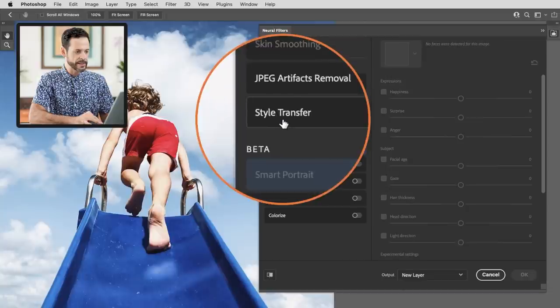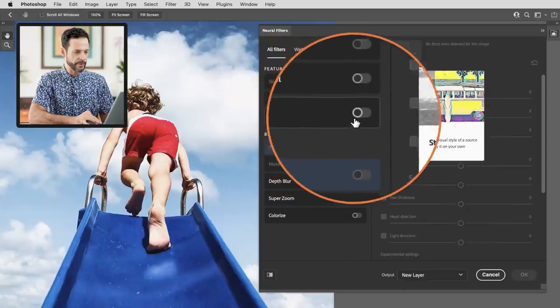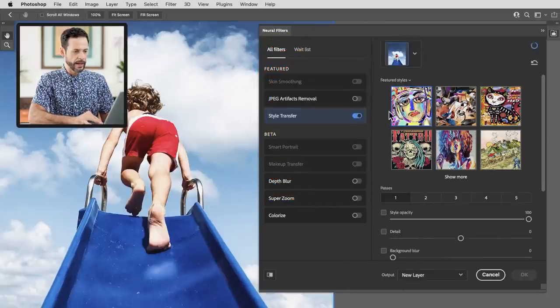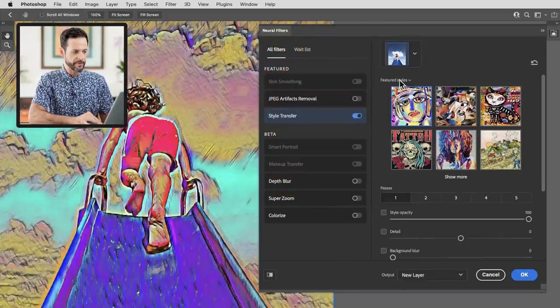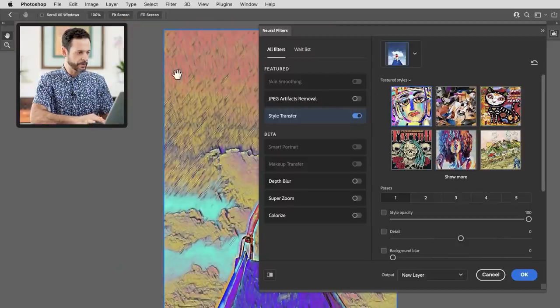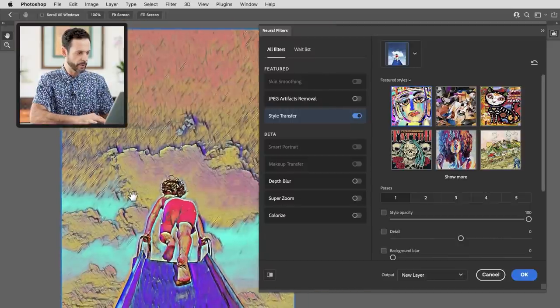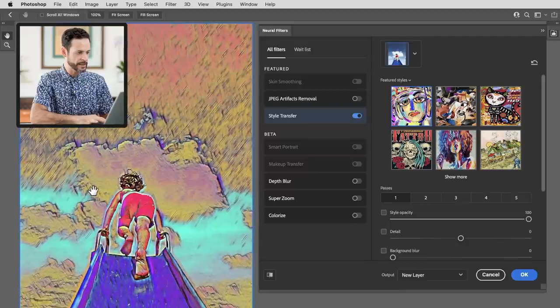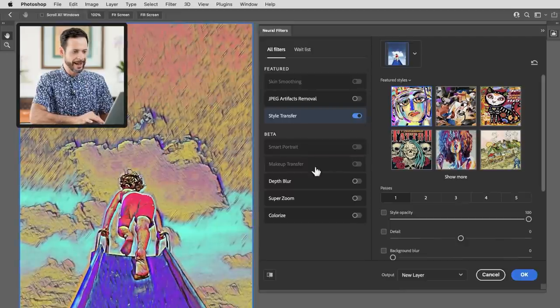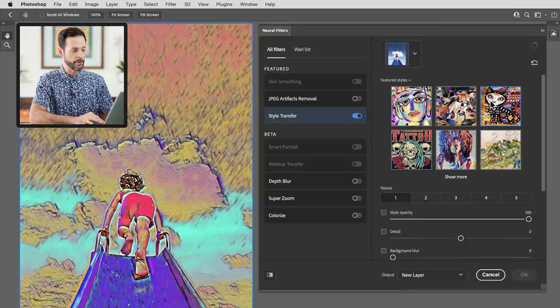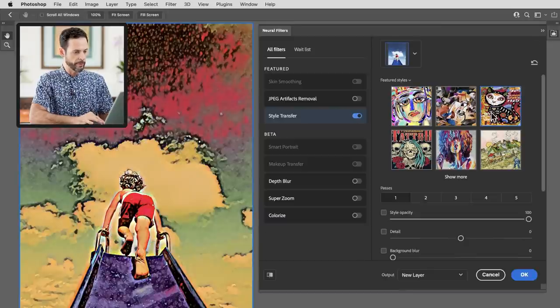Now we're going to go over here to style transfer. Let's go ahead and turn it on and you're going to see we have some featured styles right here on the left. I'm just going to hit fit screen real quick. We're going to move that right over there so we can see our image and here you can just simply choose from the different styles that are preloaded with Photoshop.